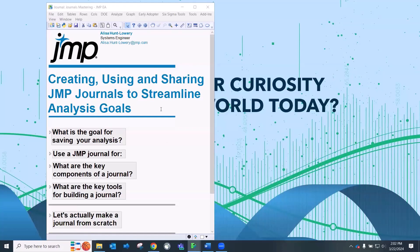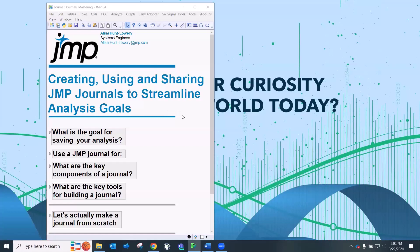I am using JMP 18, JMP Pro 18 today, our latest version which was actually just released earlier this week. However, I'm not going to be showing any pro features, but I may sneak in one or two new JMP 18 things that are related to journals.